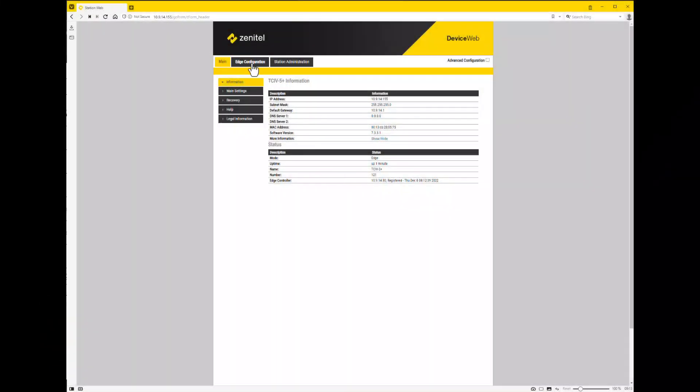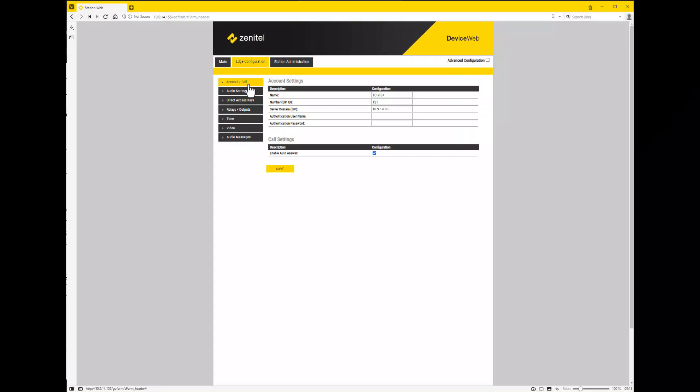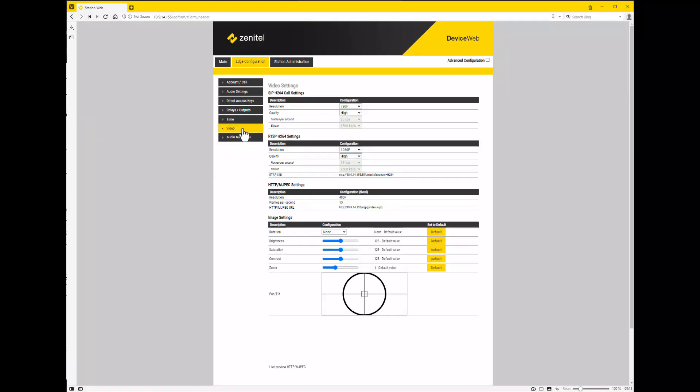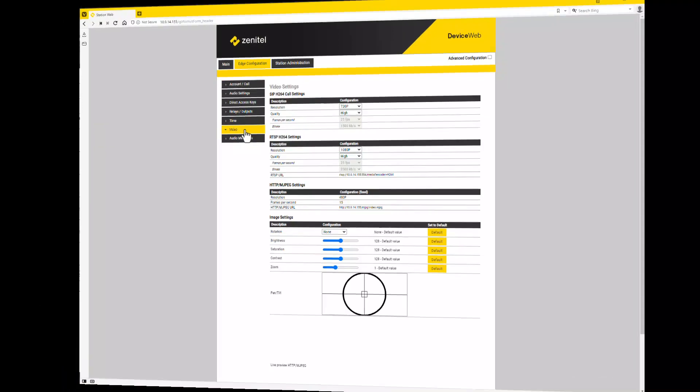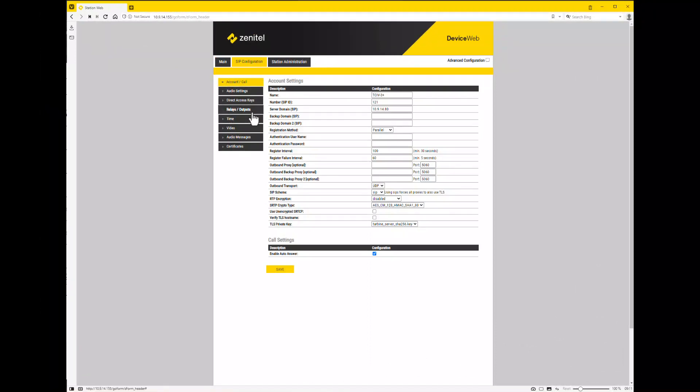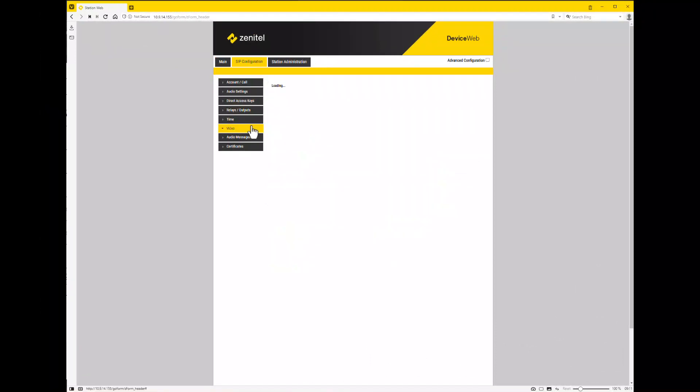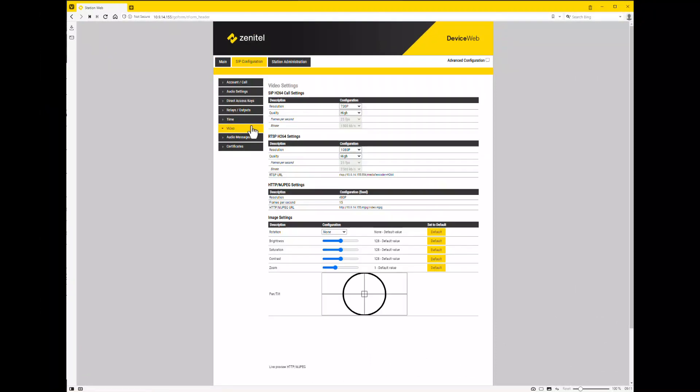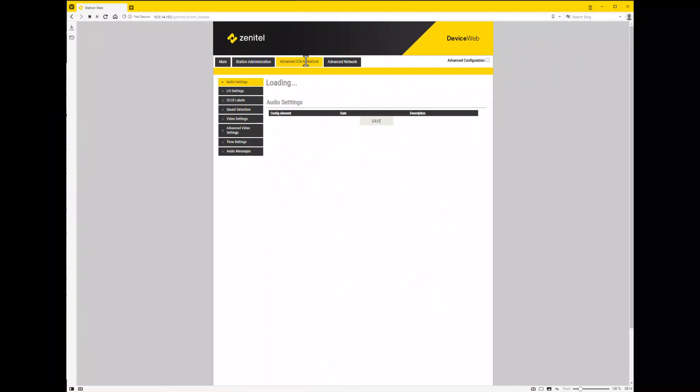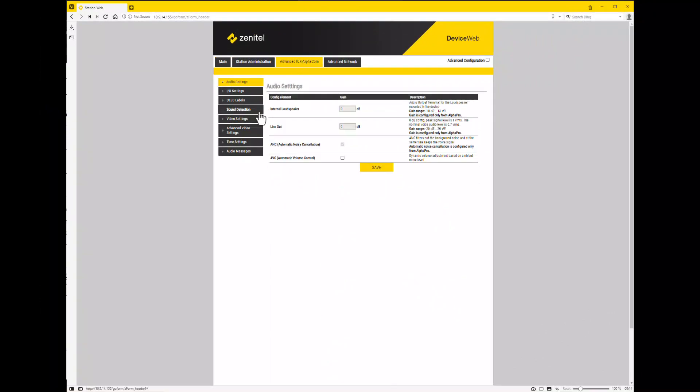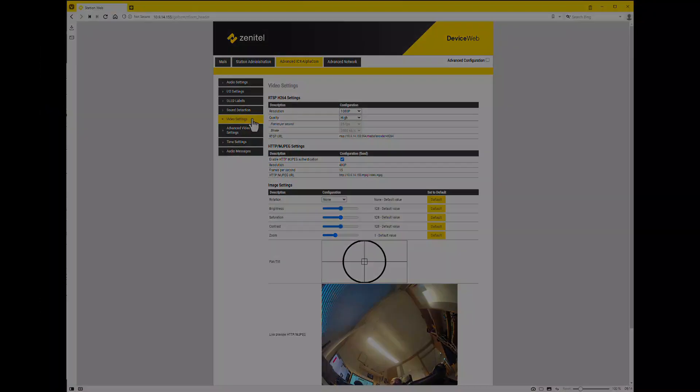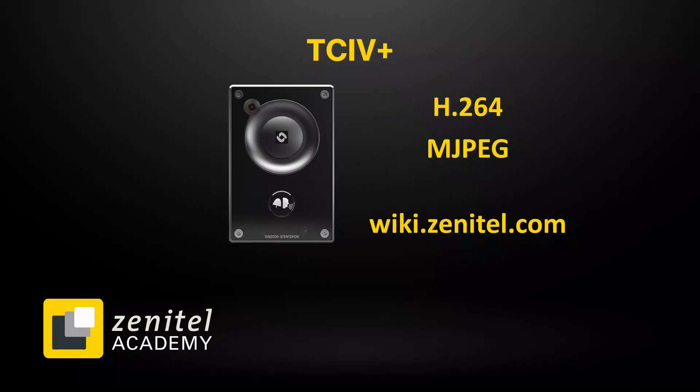In edge mode you will find these settings under edge configuration, video. In SIP under SIP configuration, video. And under ICX alpha com under advanced ICX alpha com, video setting. The settings required will depend on the device receiving the video stream.